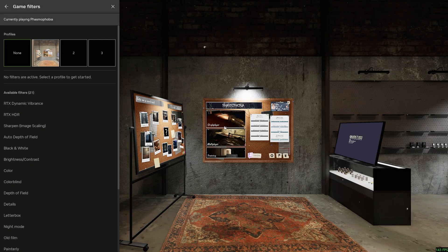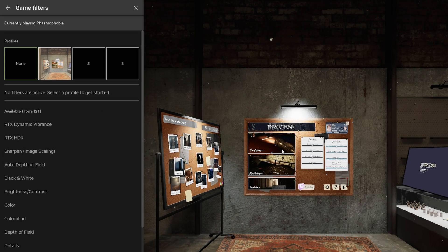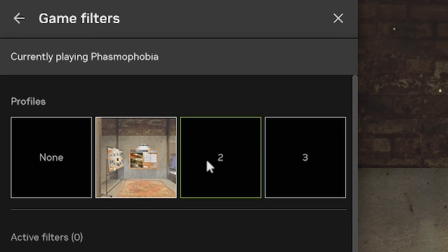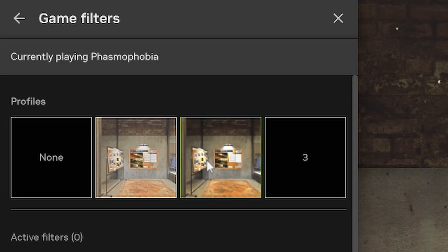Launch the game and click Alt F3. This will open the filters section. Select a profile and add filters here.